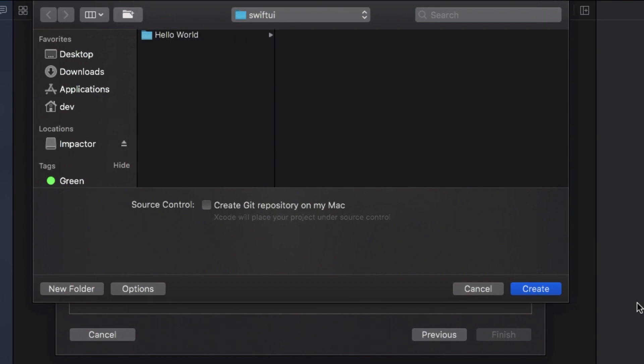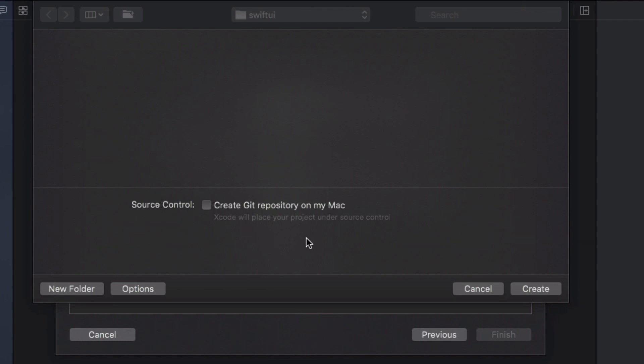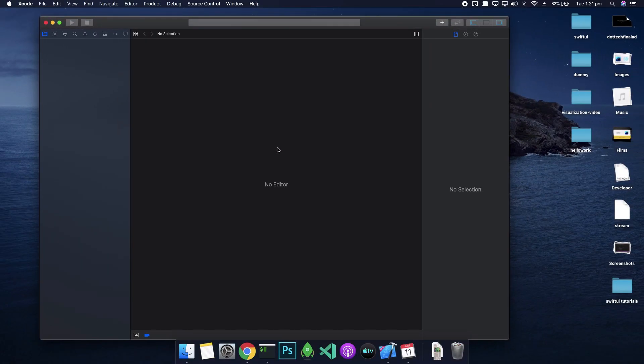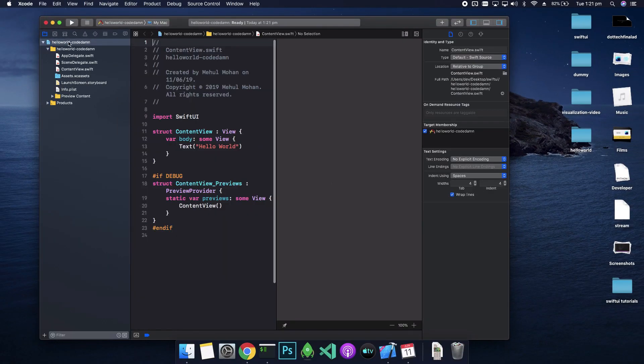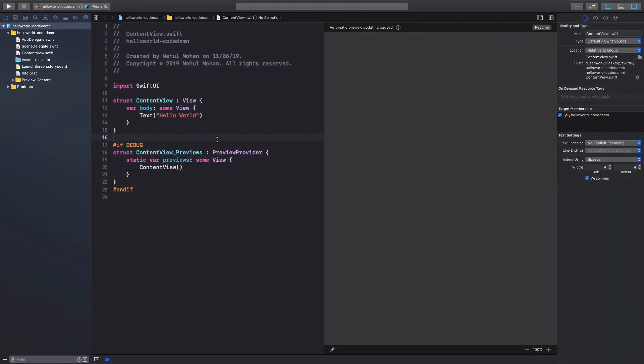Once you do that, you would be prompted for a place to store that, and I'm just gonna store it on my desktop in the SwiftUI folder. You can see right here you can choose to create a git repository there, but just since we are just developing this, I'm just gonna keep it like that.